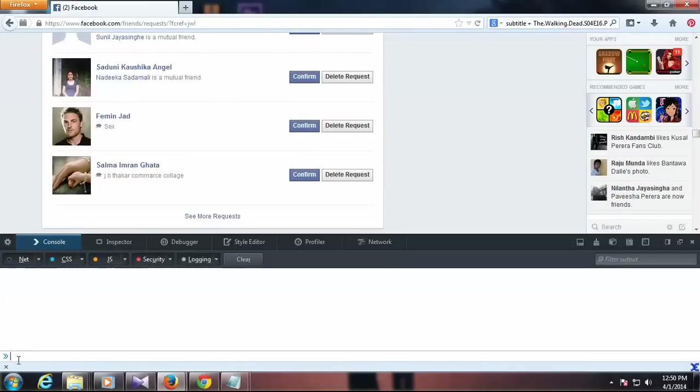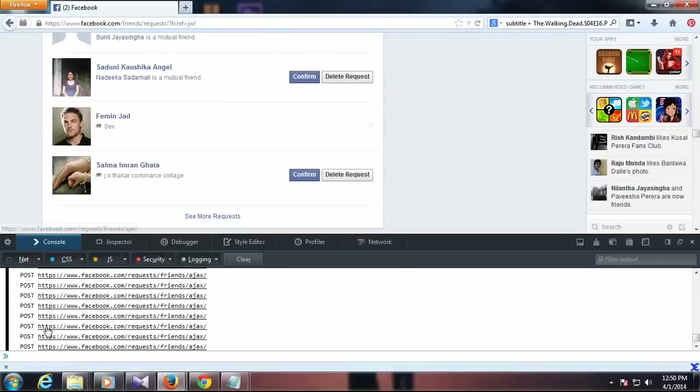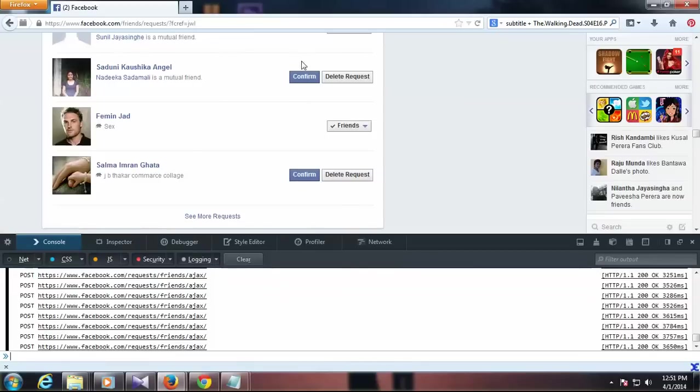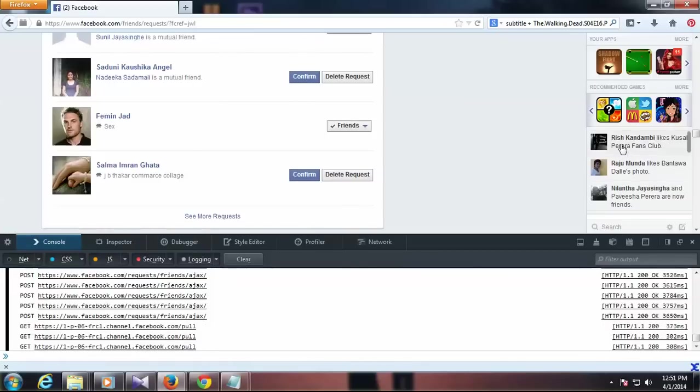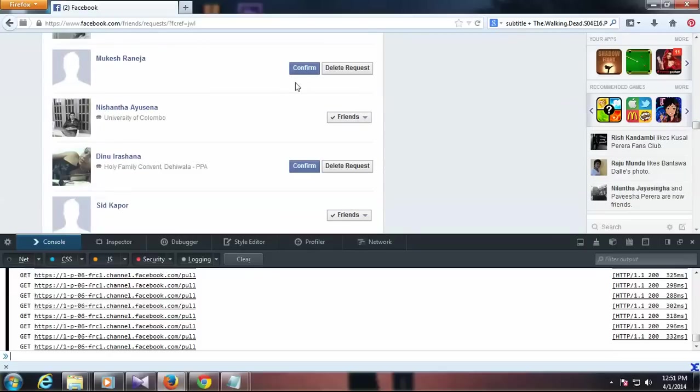Click on this area, right click and paste and press enter. You can see some friend requests are confirmed. Some are not - all the odd ones are confirmed but the others are not.